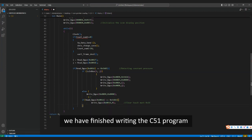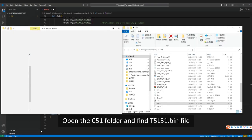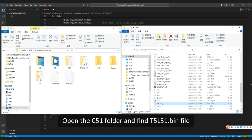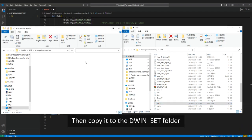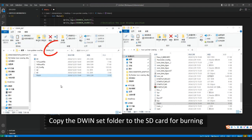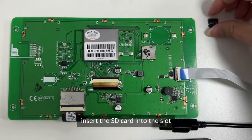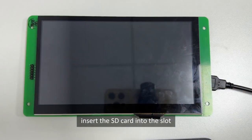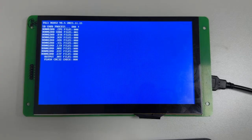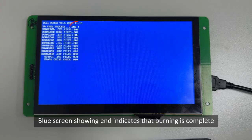In this way, we have finished writing the C51 program. Open the C51 folder and find the T5L51.bin file, then copy it to the DWIN_SET folder. Copy the DWIN_SET folder to the SD card for burning. Insert the SD card into the slot and power up the screen to burn the project. A blue screen showing 'end' indicates that burning is complete.